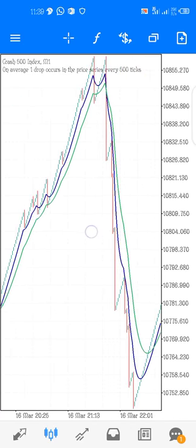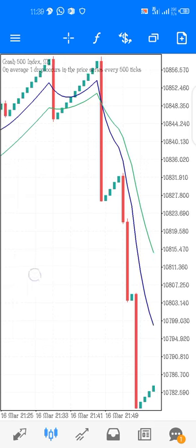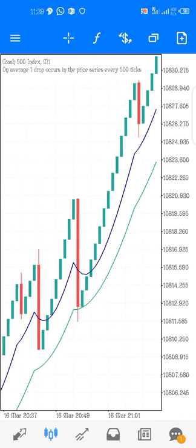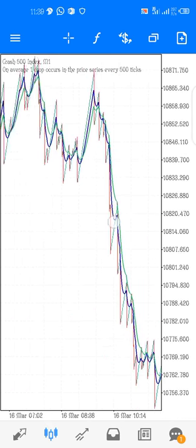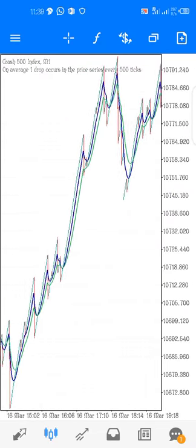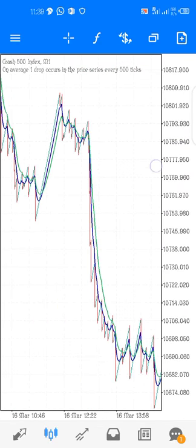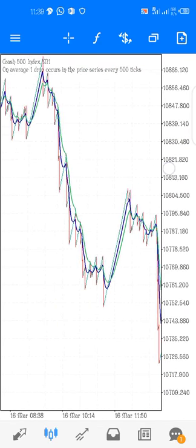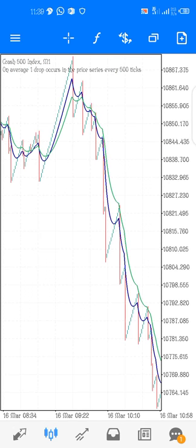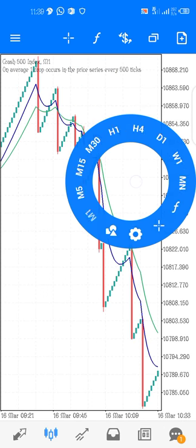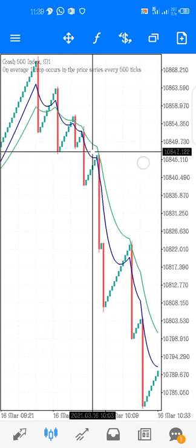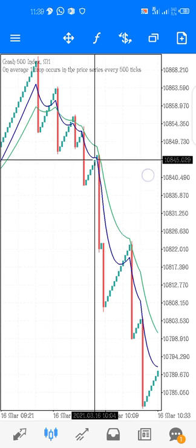It also worked very well both on Crash and Boom indices. At this place you can catch a lot of spikes.